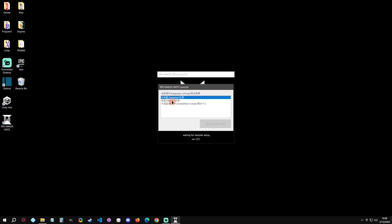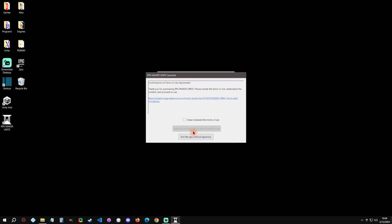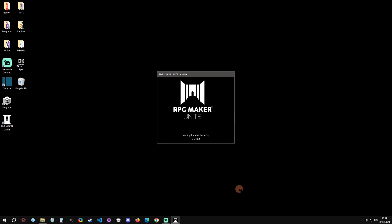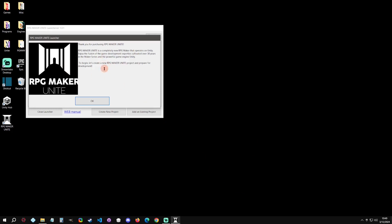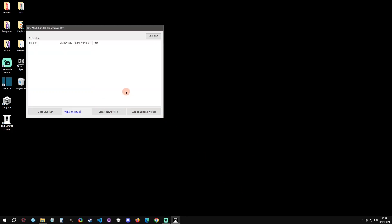We're going to select the language, agree that we've accepted the terms, and then here we're agreed with the introduction page. We can just click okay on that.